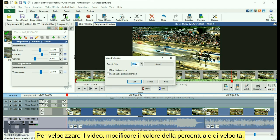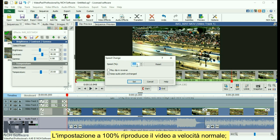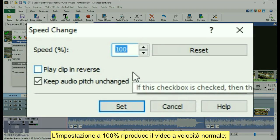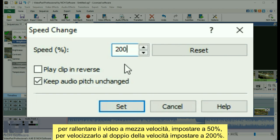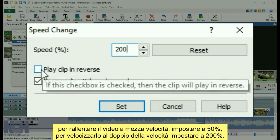To speed up the video, change the value of the speed percentage. Setting it at 100% plays the video at normal speed. Slow it down to half speed by setting it at 50%, or double the speed by setting it to 200%.